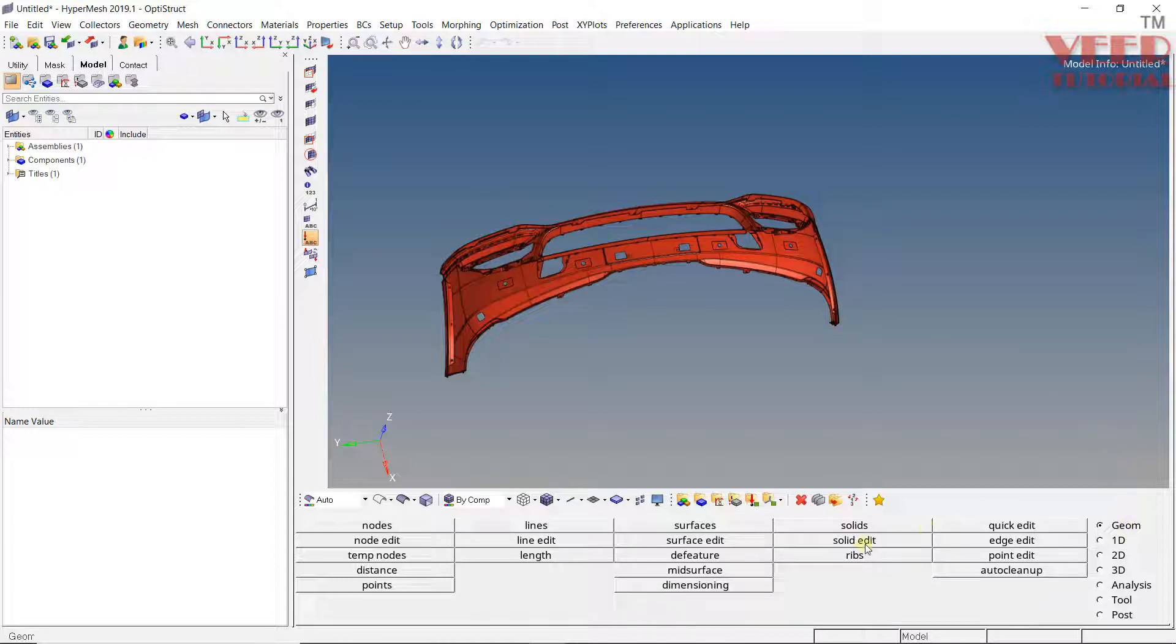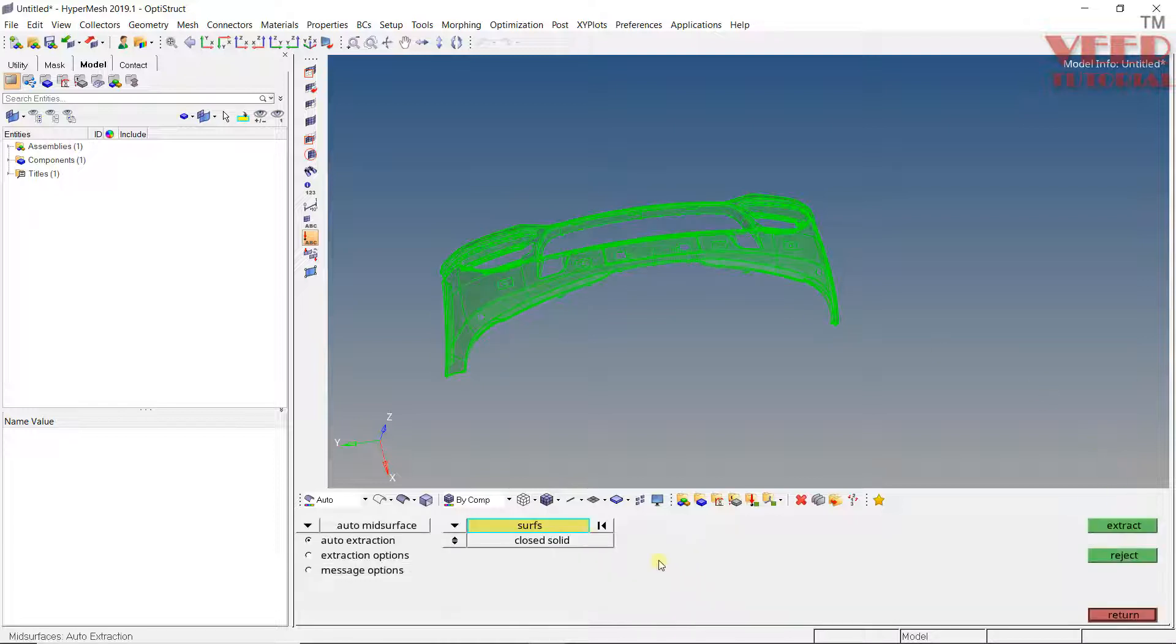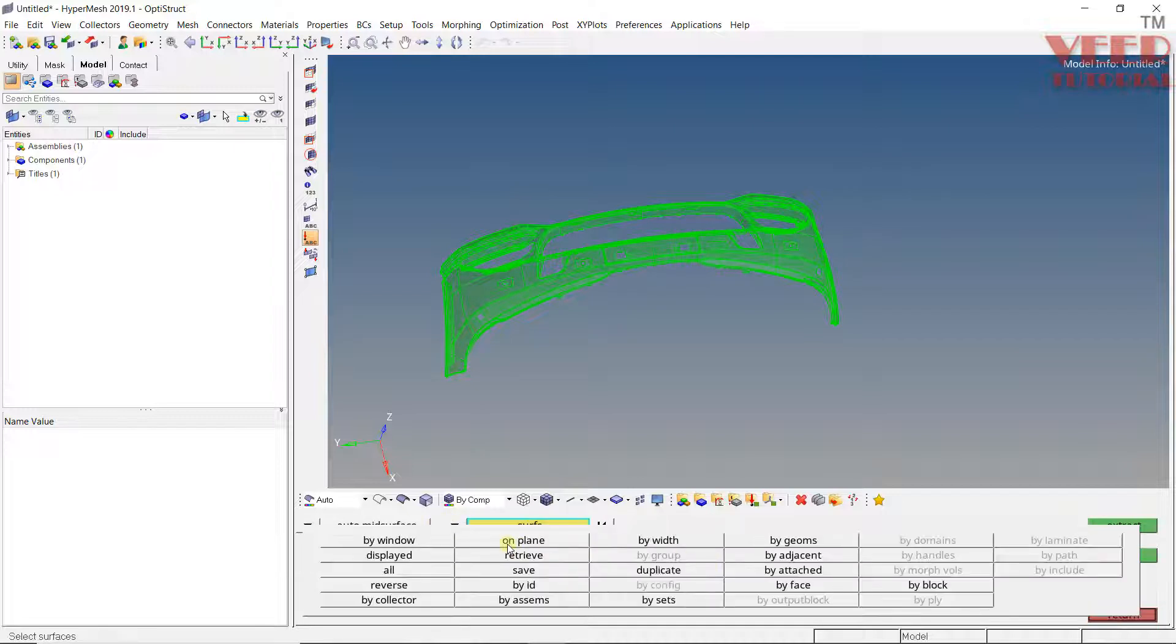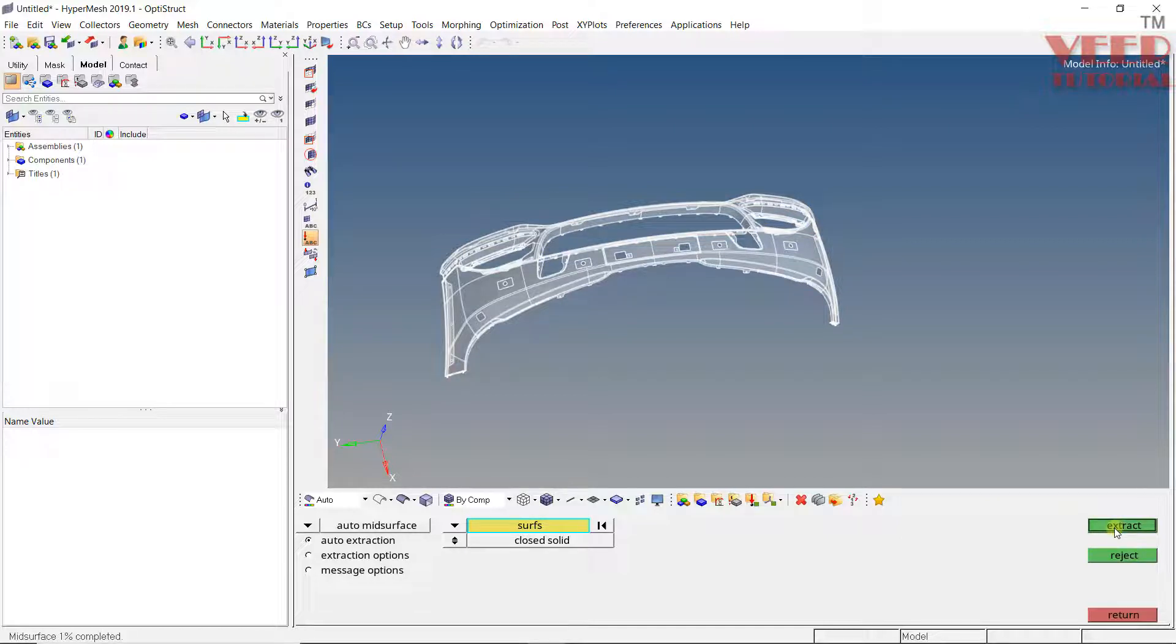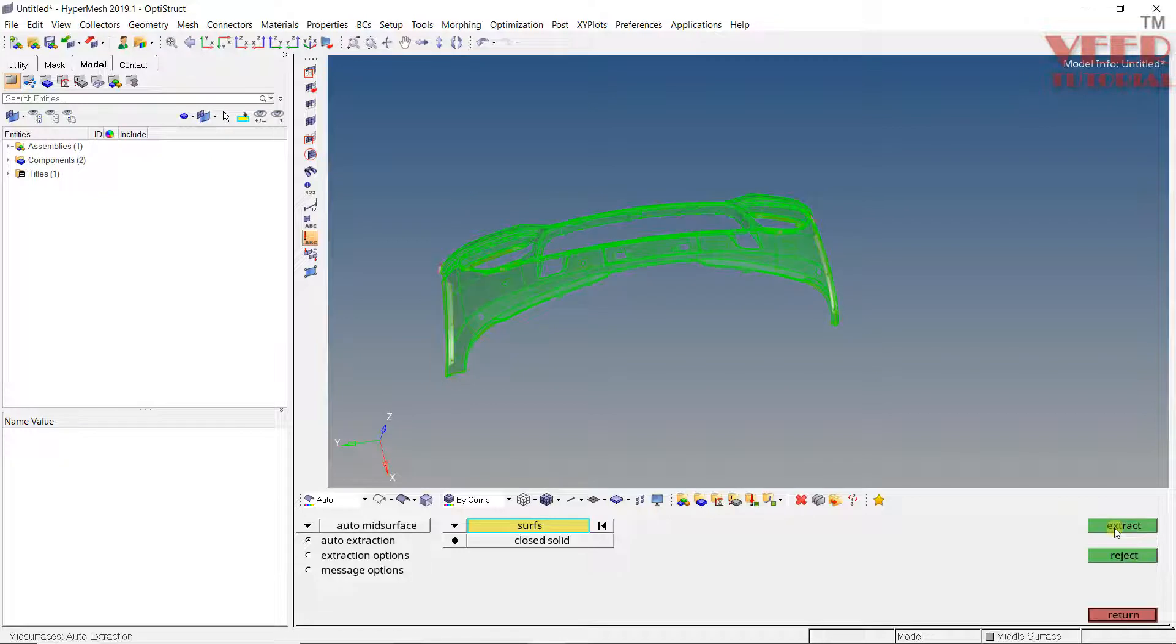Go to geometry, here you will see mid-surface. Click on surface, displayed. Now click on extract mid-surface. It is going to take some time to extract the mid-surface. Once the mid-surface is extracted, I will click on return.